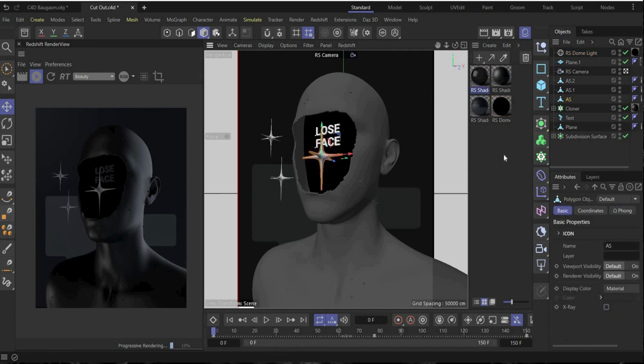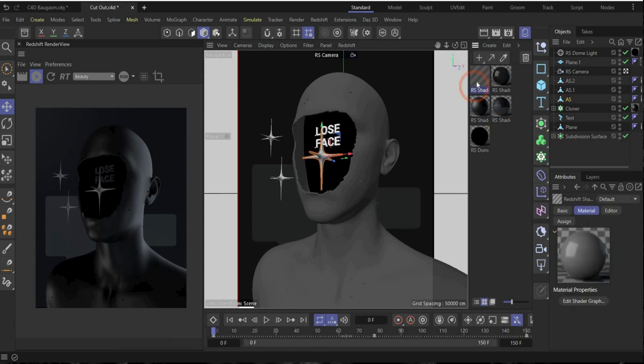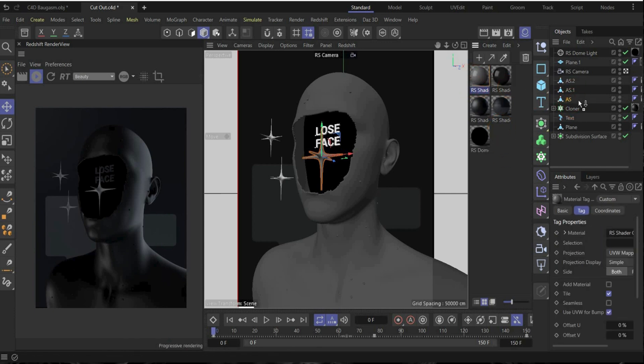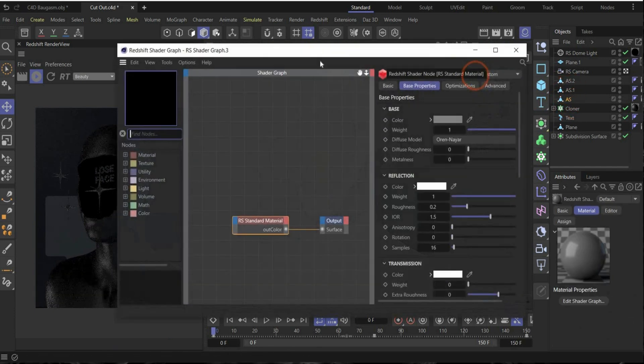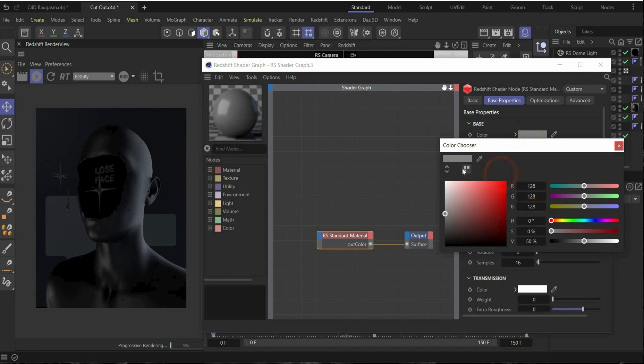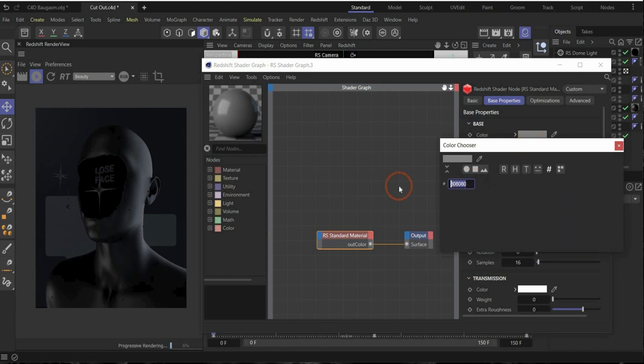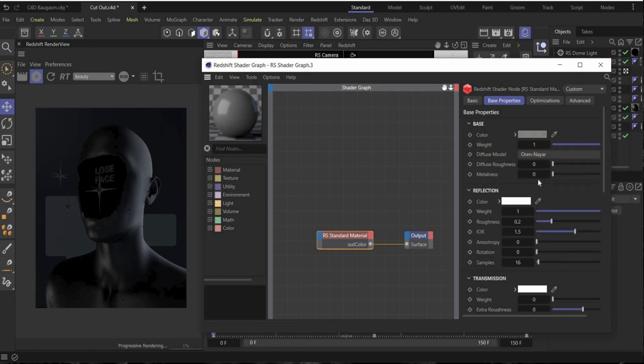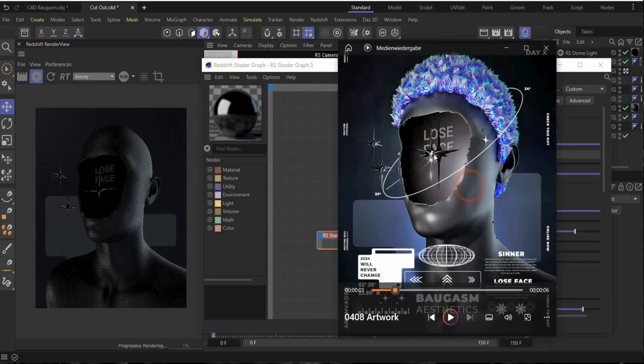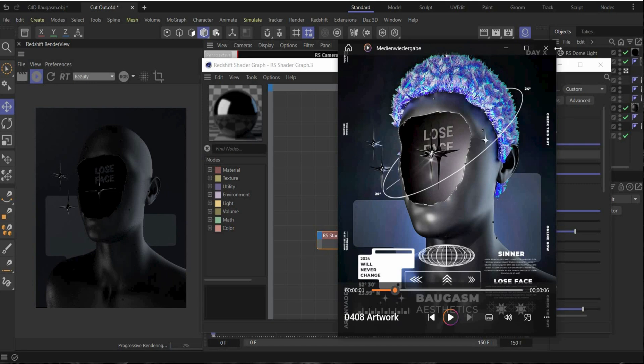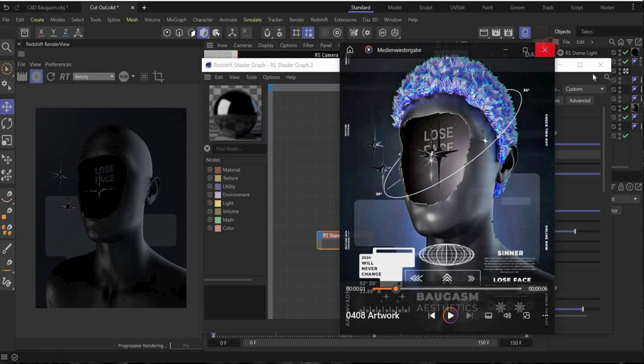Okay. Now we create the material for the abstract shapes. Create a new material, put it on all abstract shapes, open it. Change the color, this is my color code, something grayish. And we change metallic to 1 and roughness to 0.15 to get later on the strong reflections here on the abstract shapes.